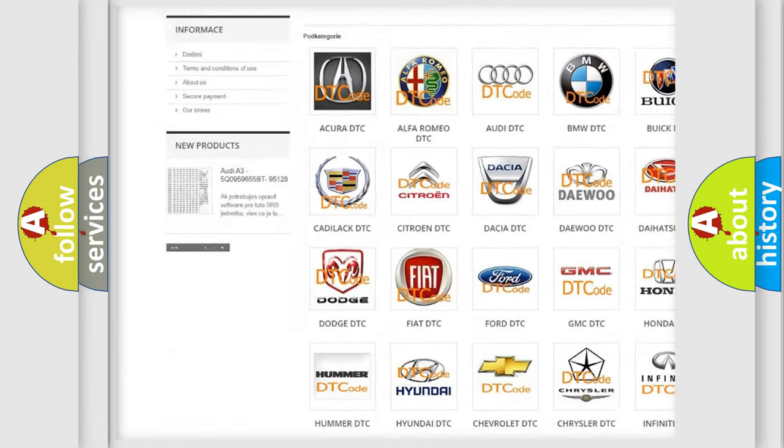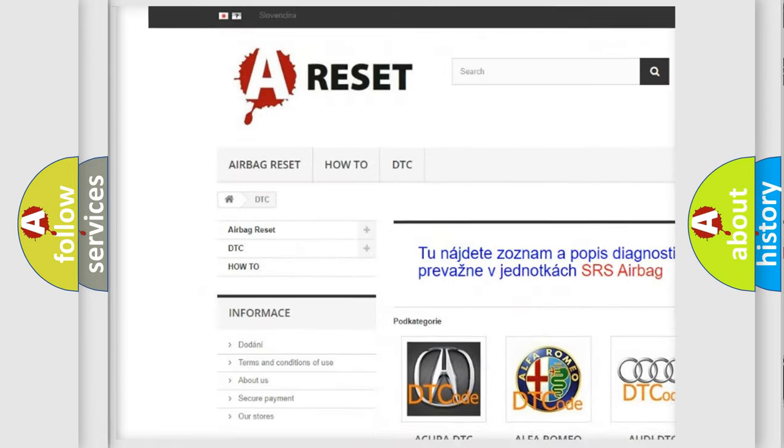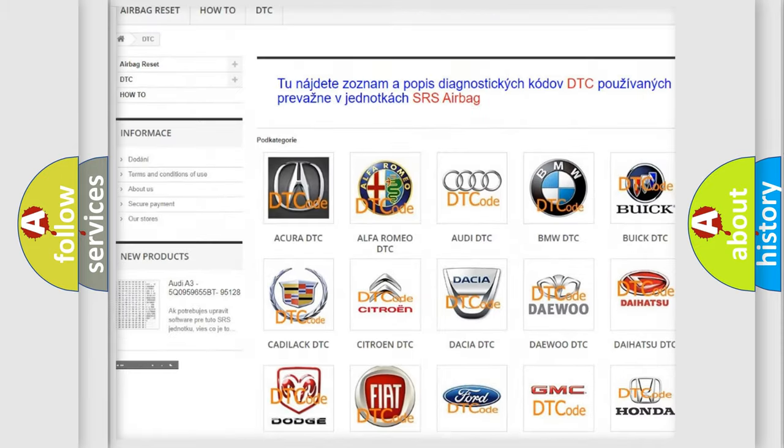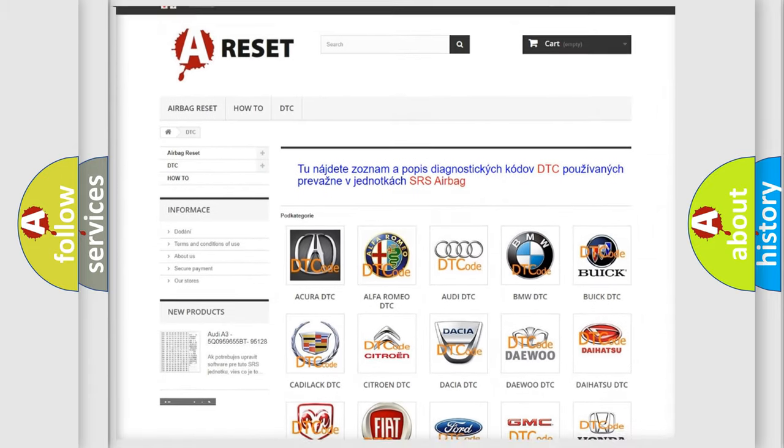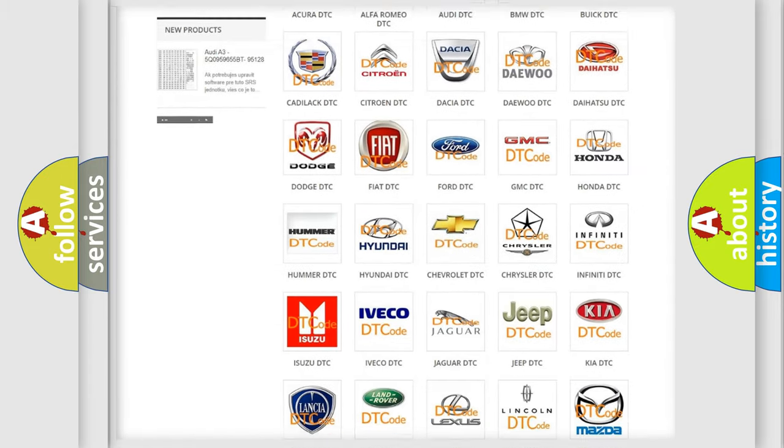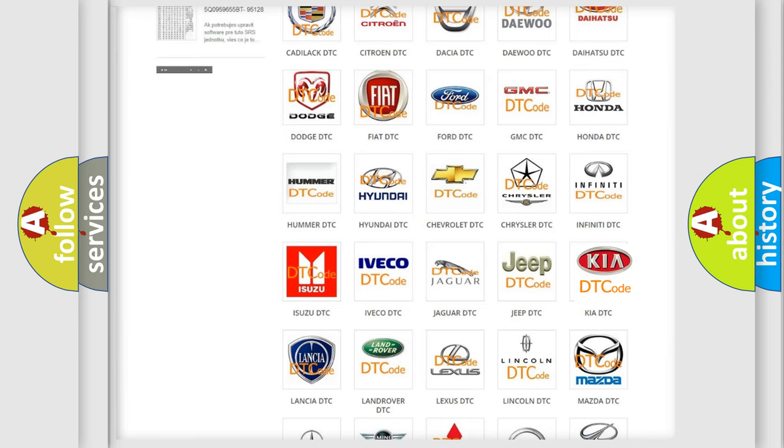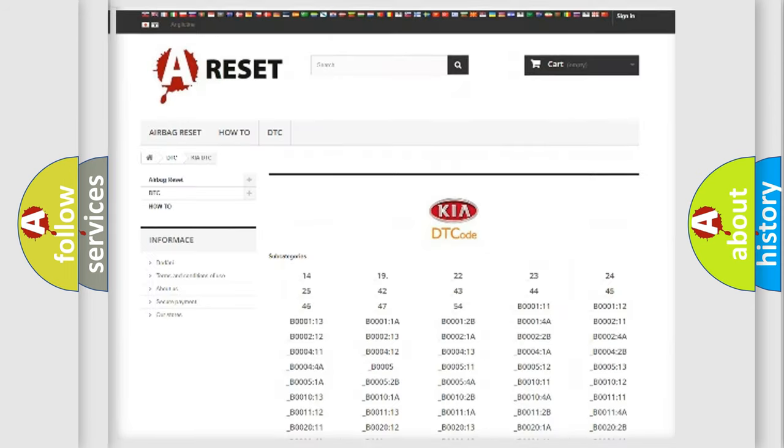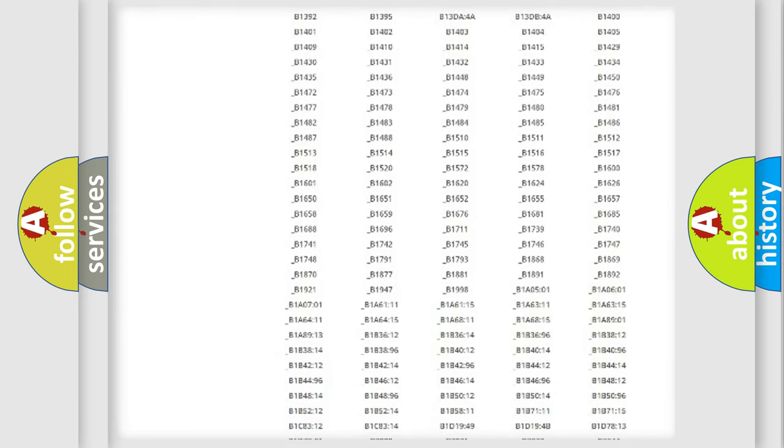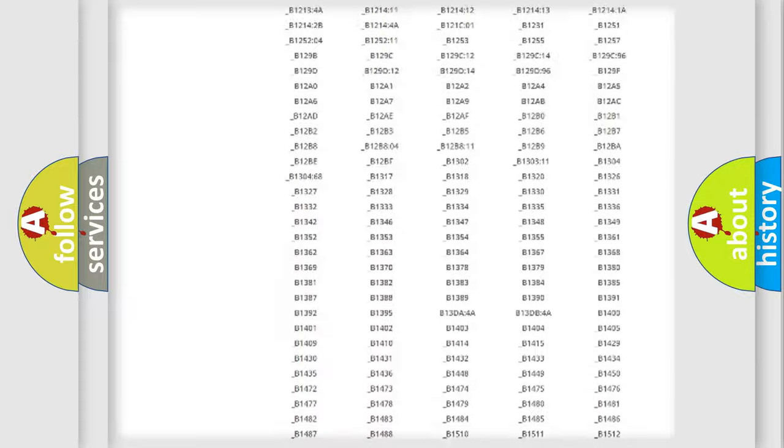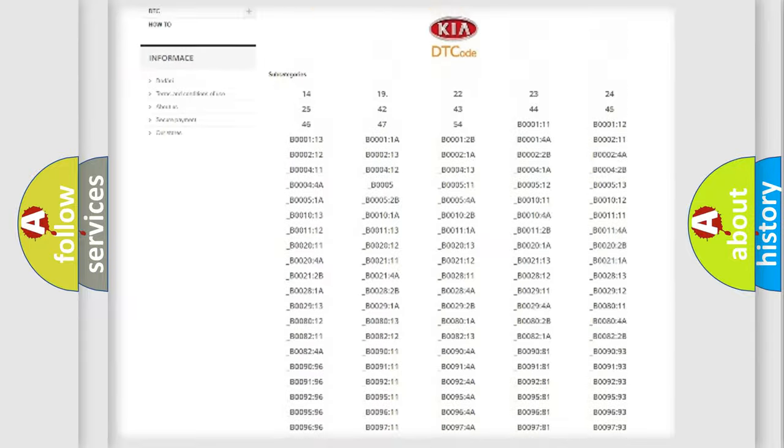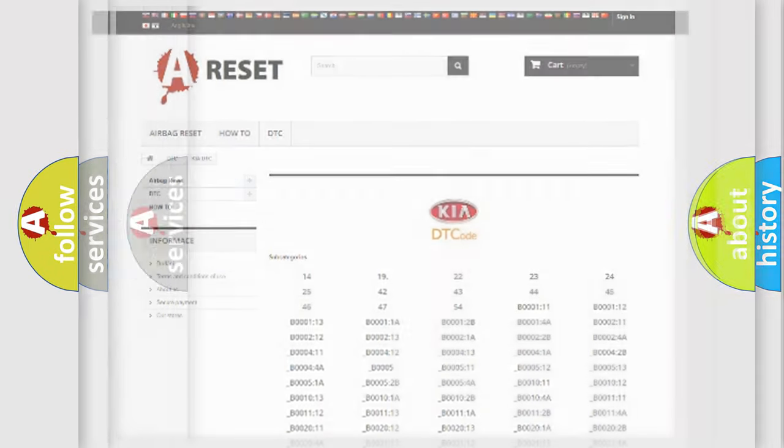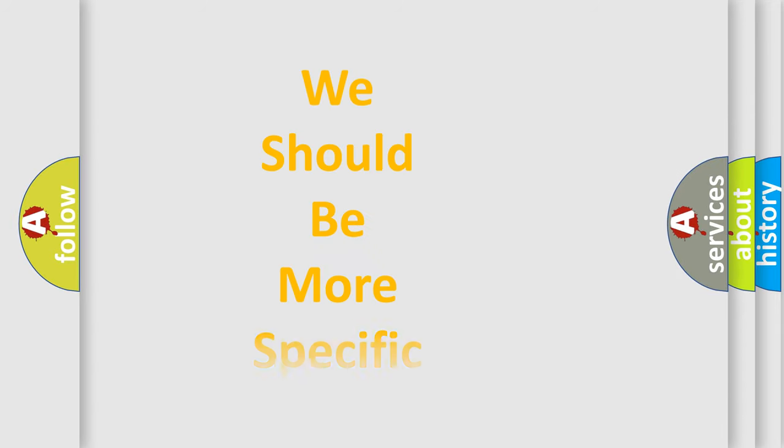Our website airbagreset.sk produces useful videos for you. You do not have to go through the OBD2 protocol anymore to know how to troubleshoot any car breakdown. You will find all the diagnostic codes that can be diagnosed in Kia vehicles, and many other useful things.